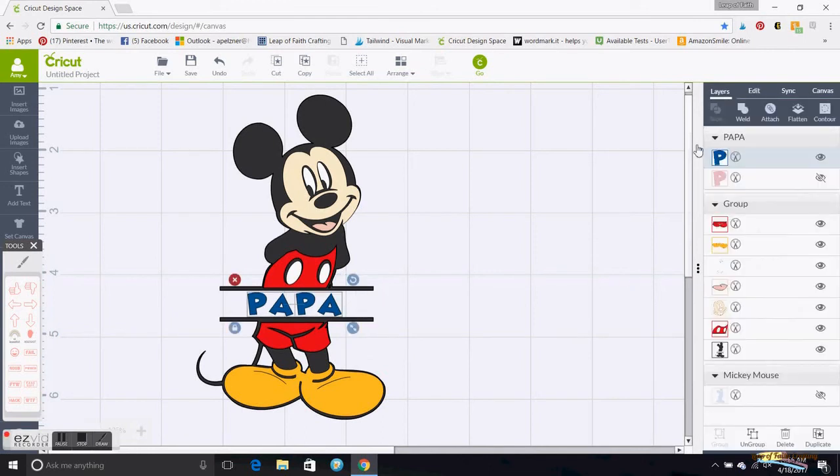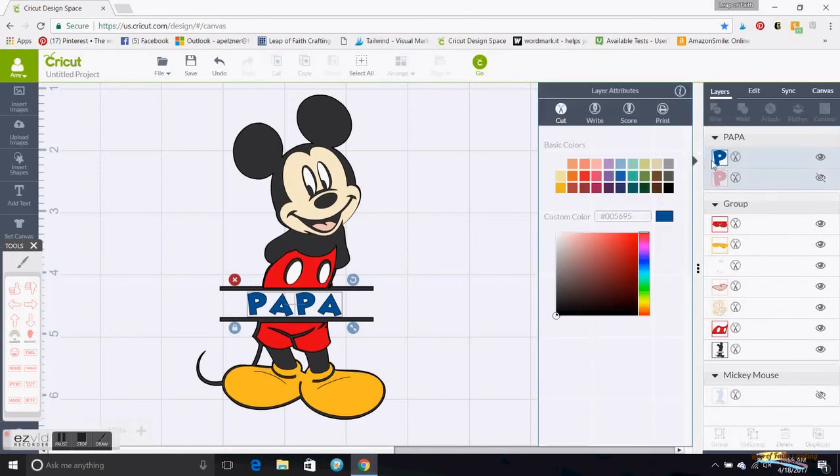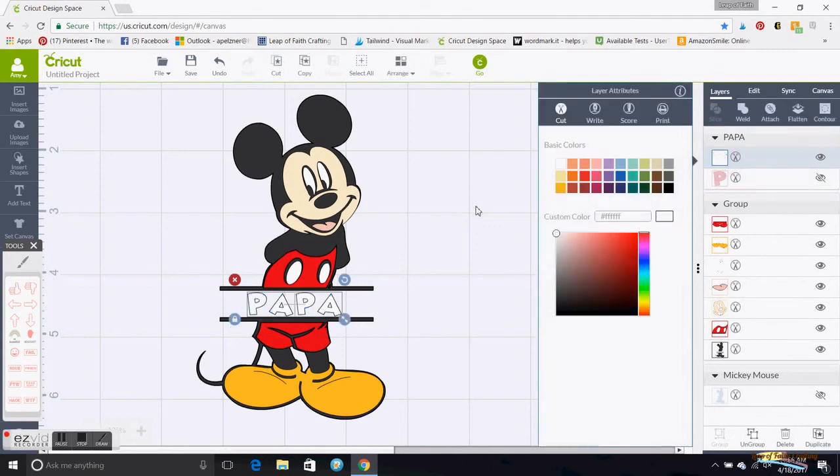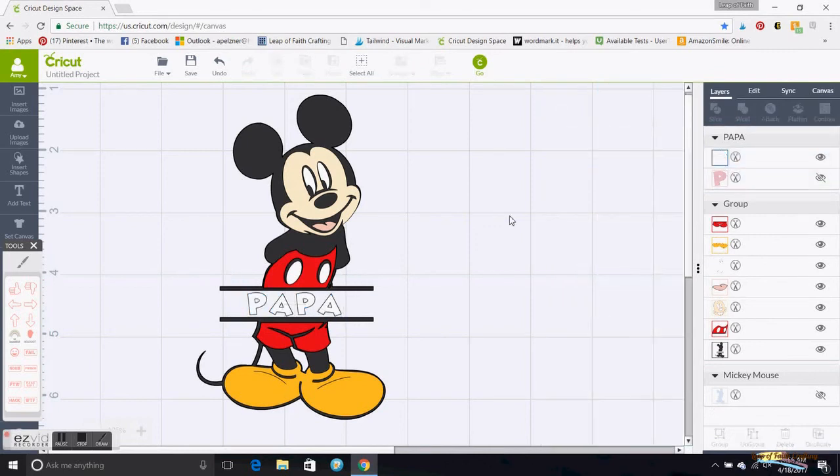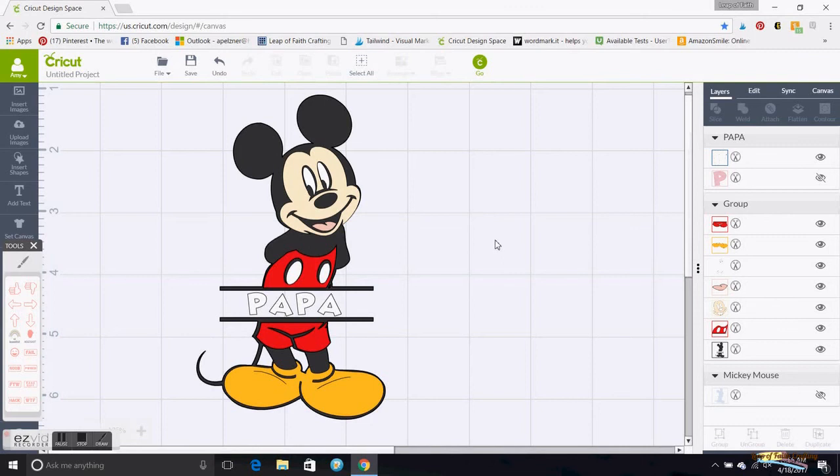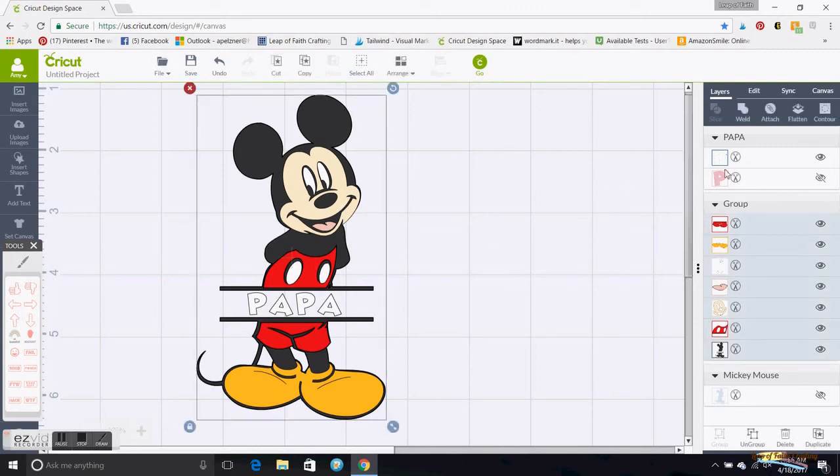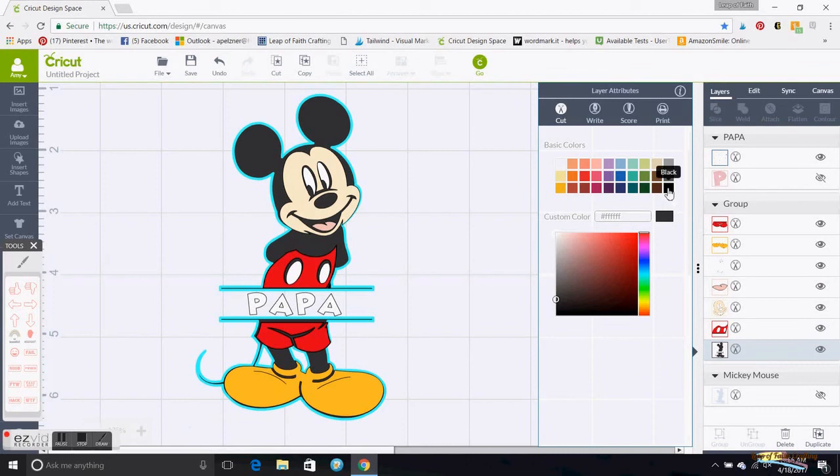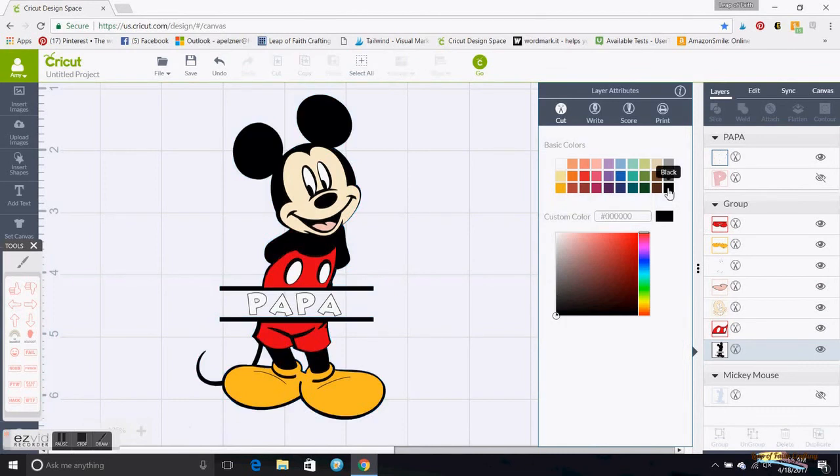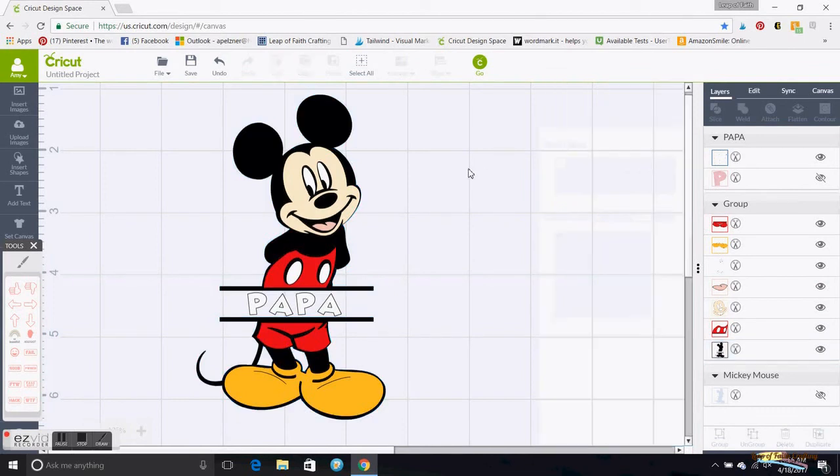So there is the whole Mickey there. If you want to change just so you see it better, this to black instead of gray, what it will look like. And those are all the different layers you have.